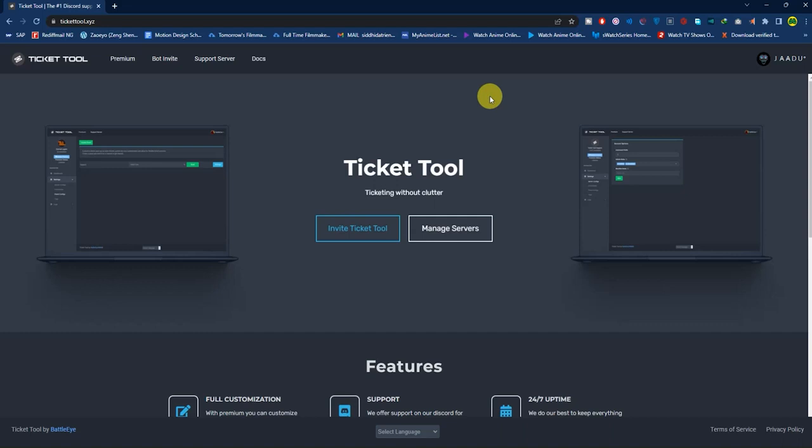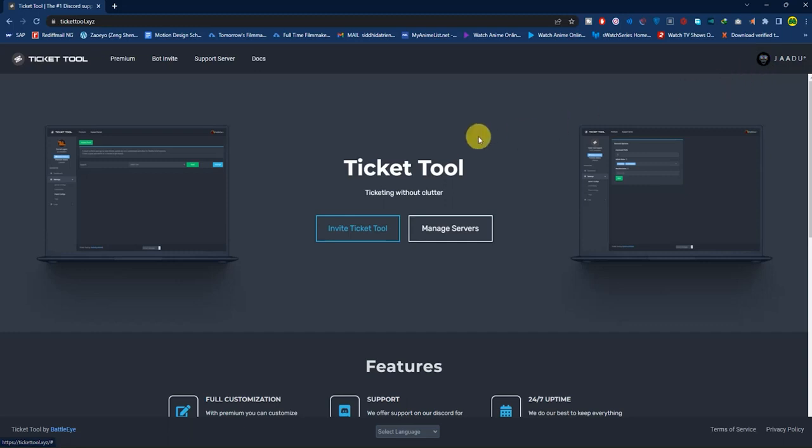After you reach the server, log in with your Discord ID just like I have done here, and then click 'Invite Ticket Tool' if you haven't installed it.